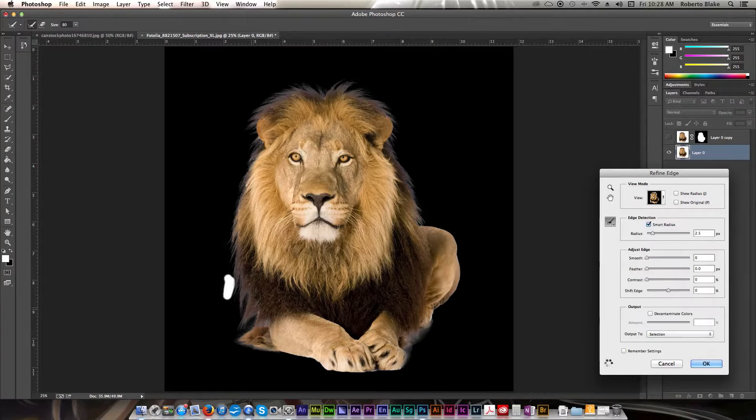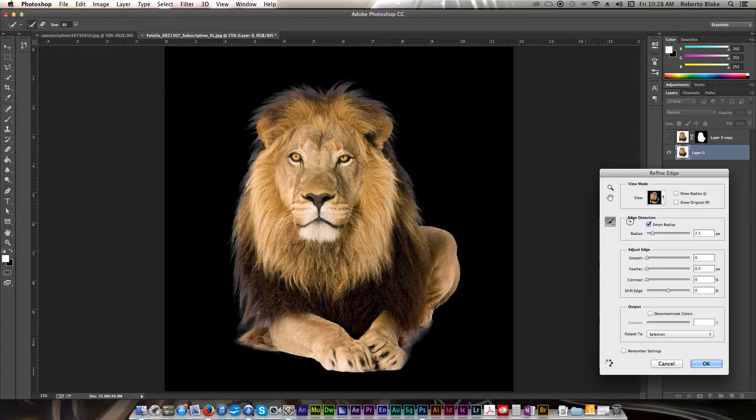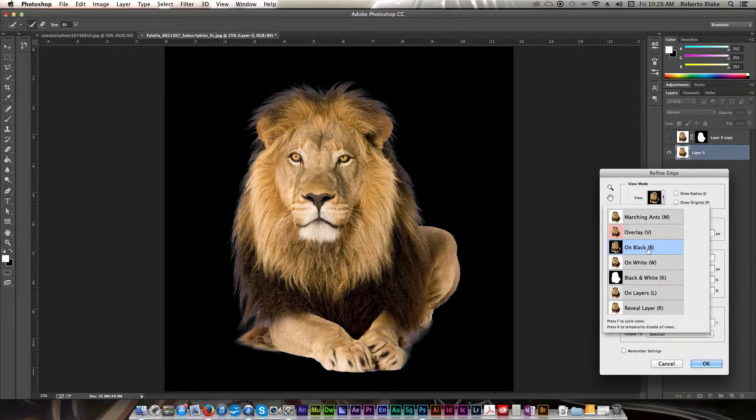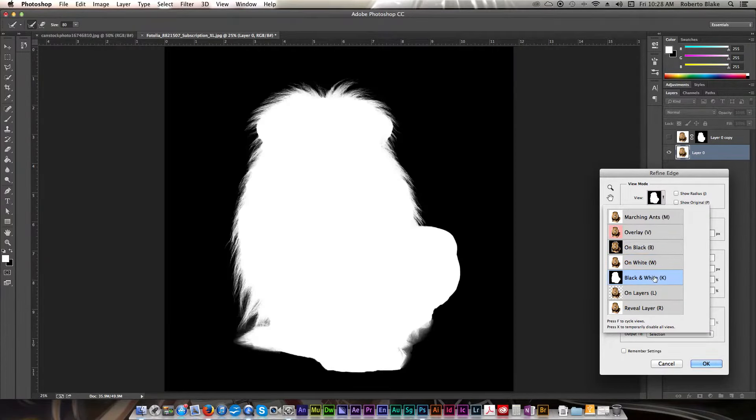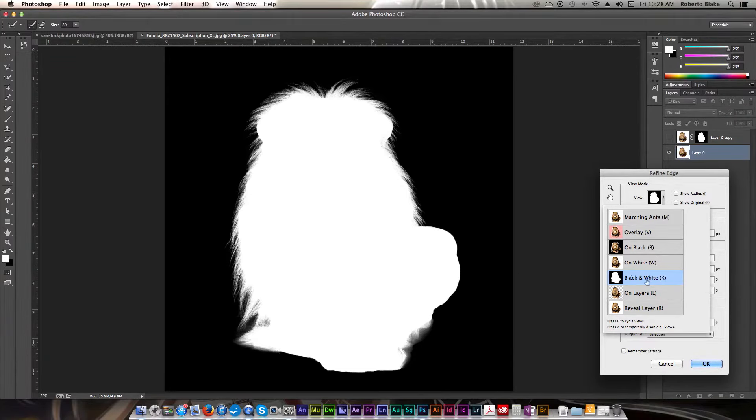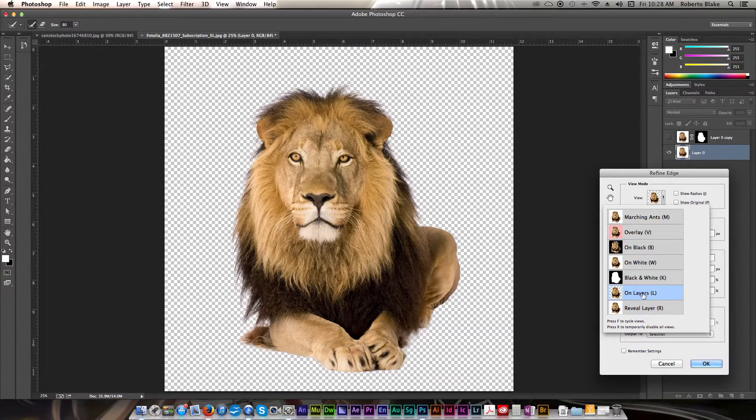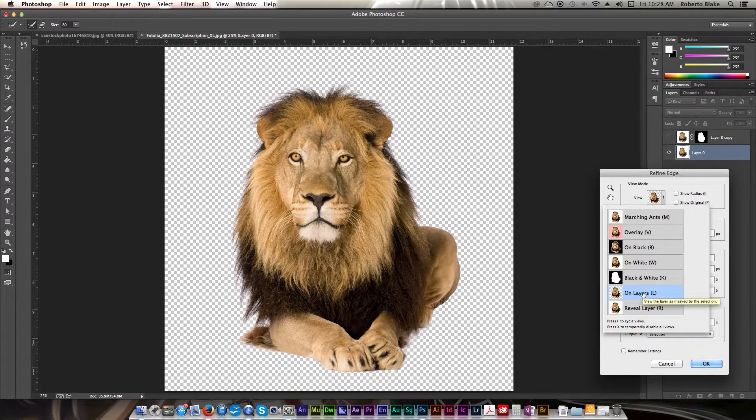And we're just going to clean up a little more there. On white. Look at our mask. And we can see the gradations and how detailed that is there. And look at it on transparency.